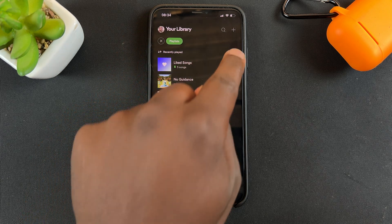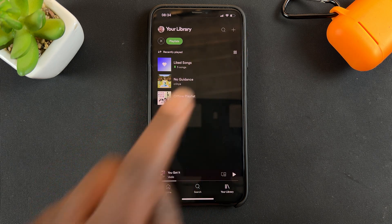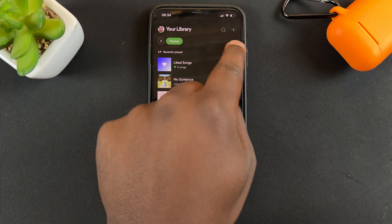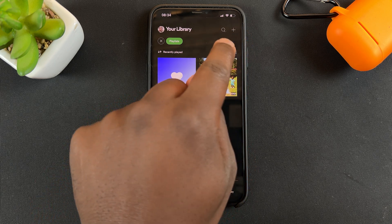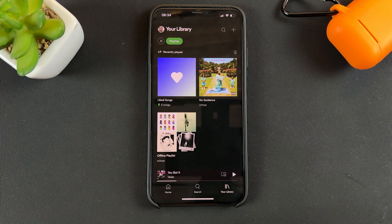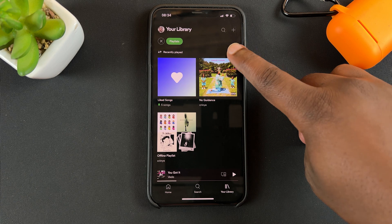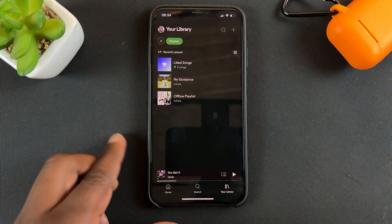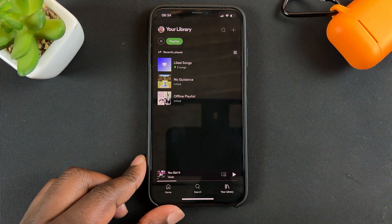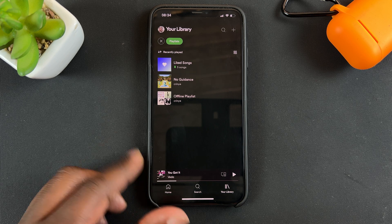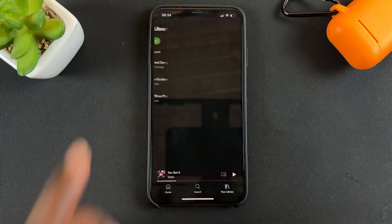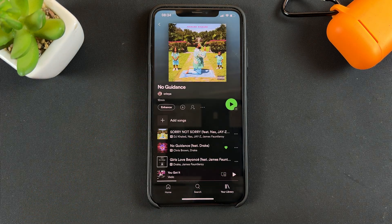Your list might be in grid format, so you can just change it from right here and tap on this to put it in list format, whichever way you like. I'm going to go and tap on one of my playlists, one that I created.